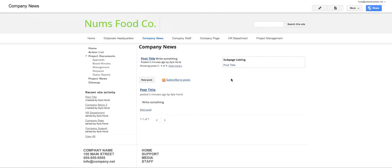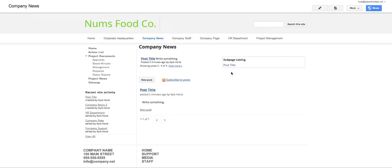And then the sub page listing would go on to note each of the posts that were done in a list type fashion. So that's the announcements type page and that's the gadgets that can accompany it. Thanks.